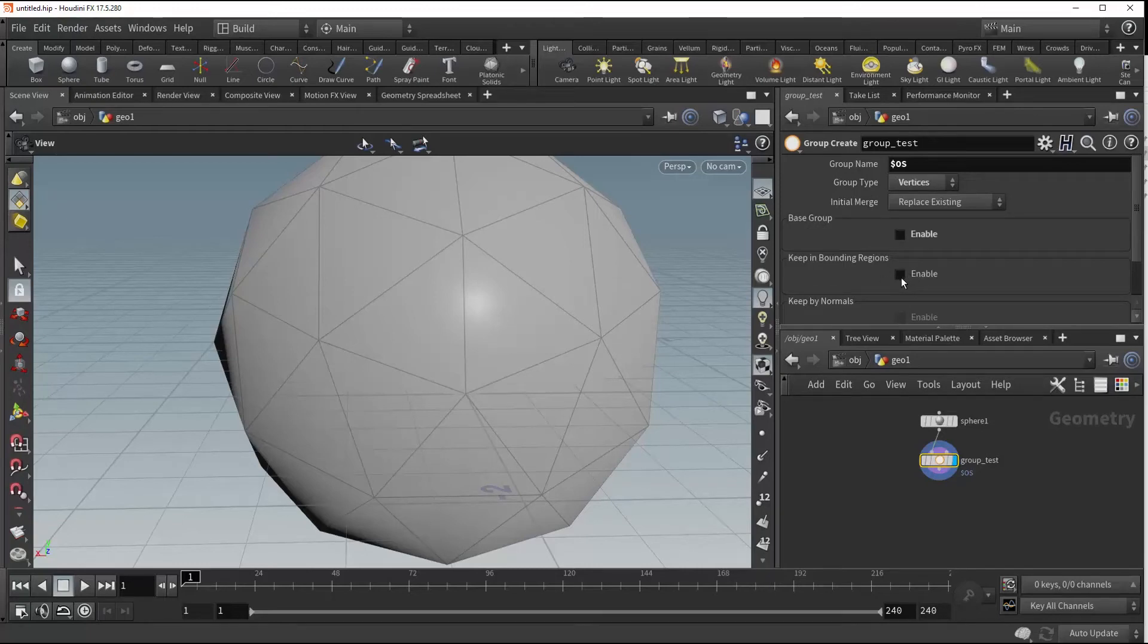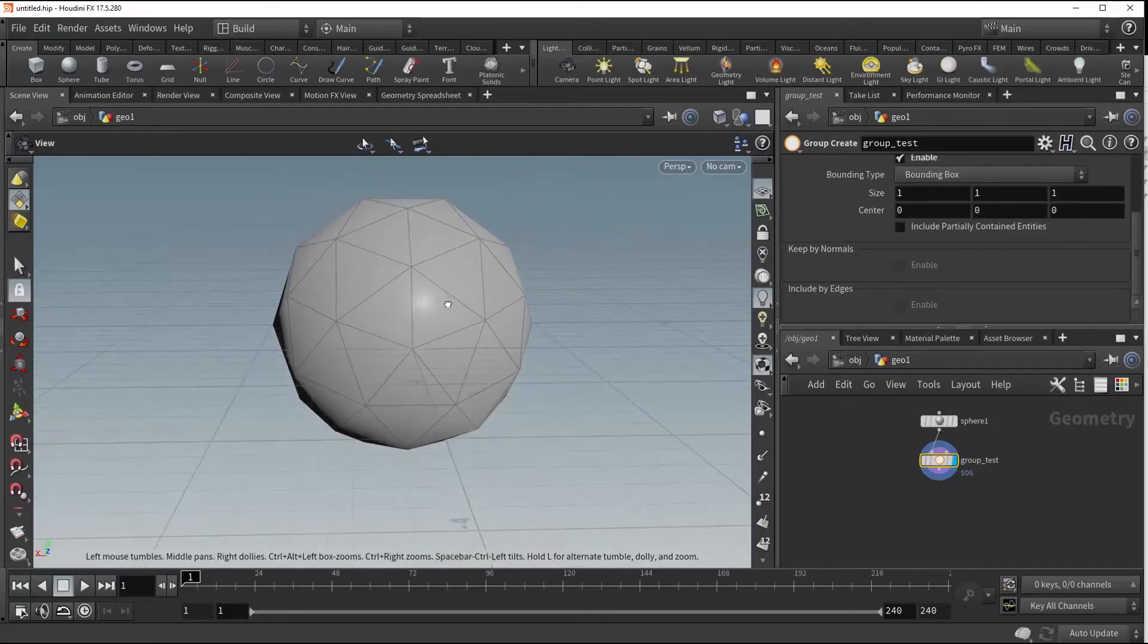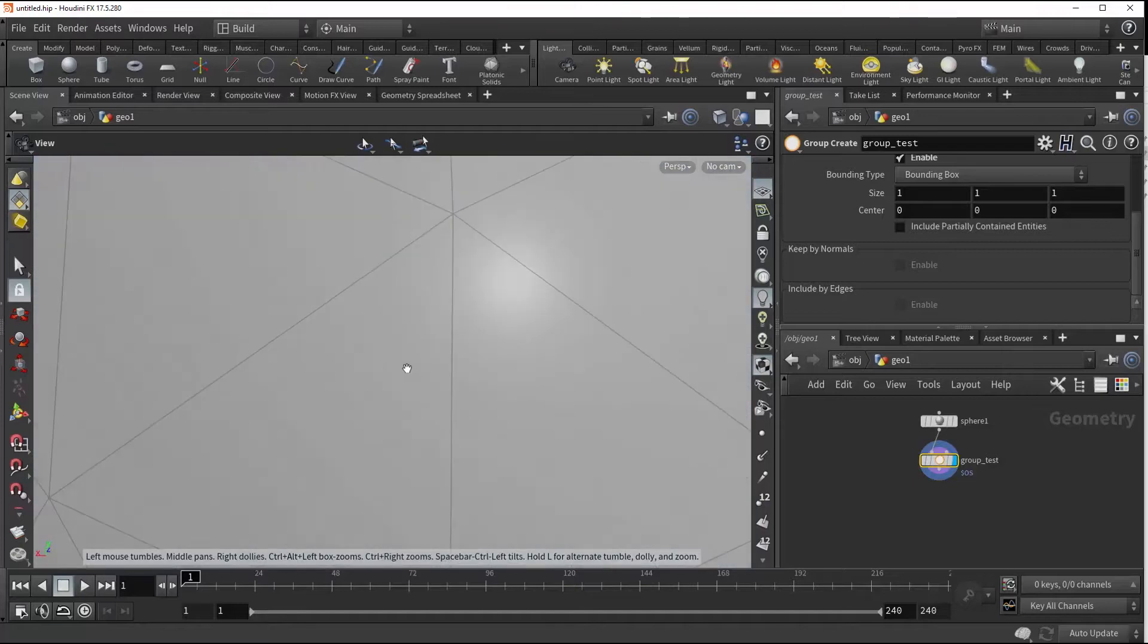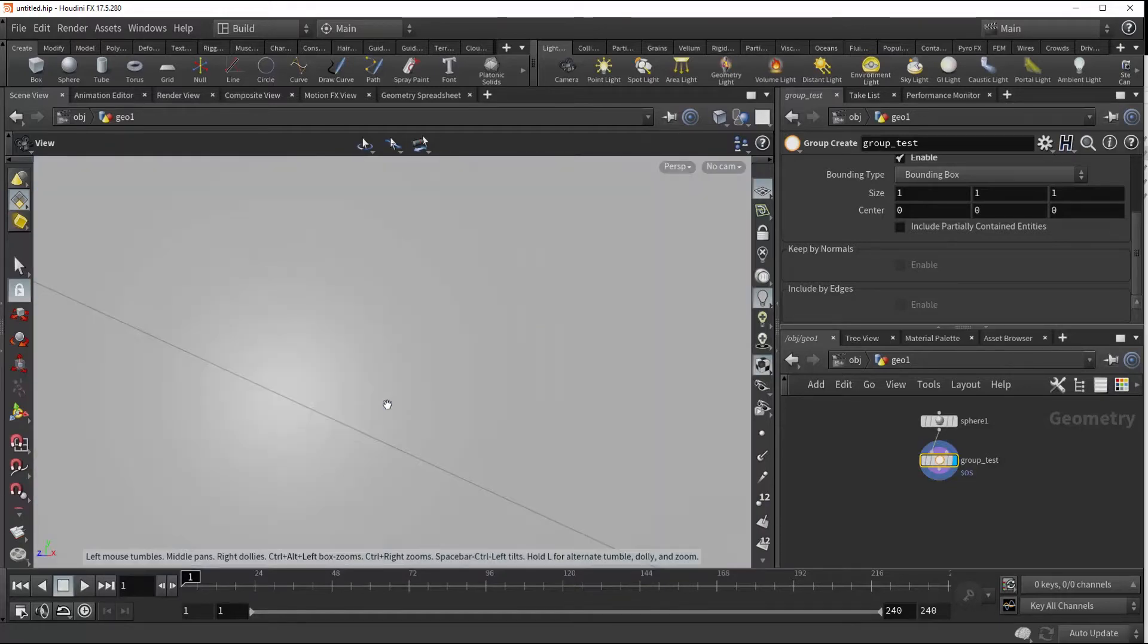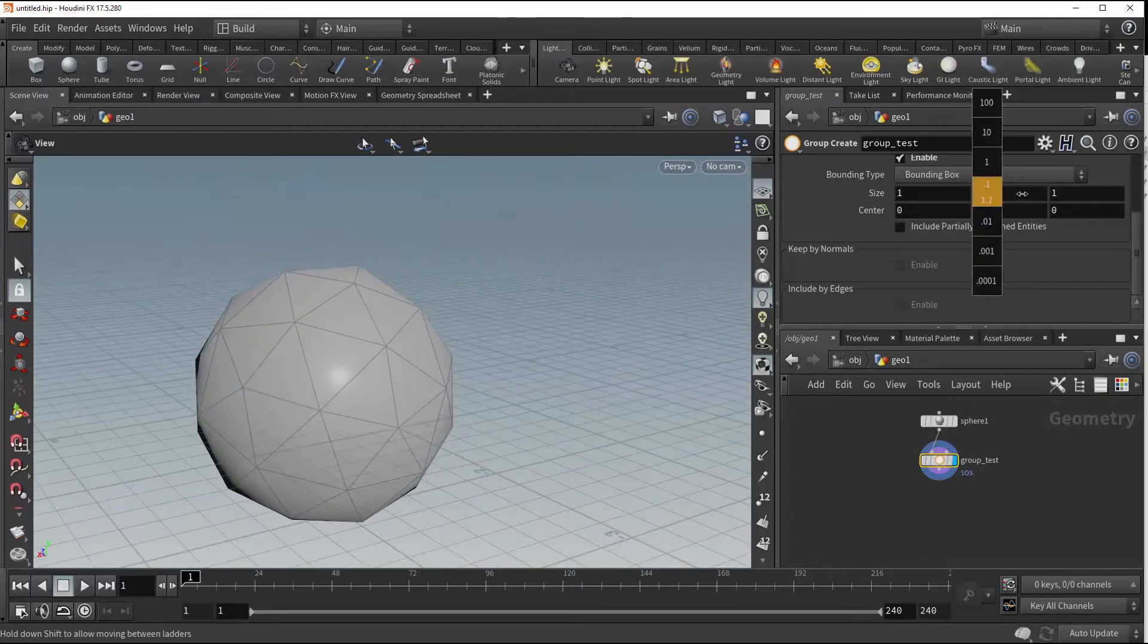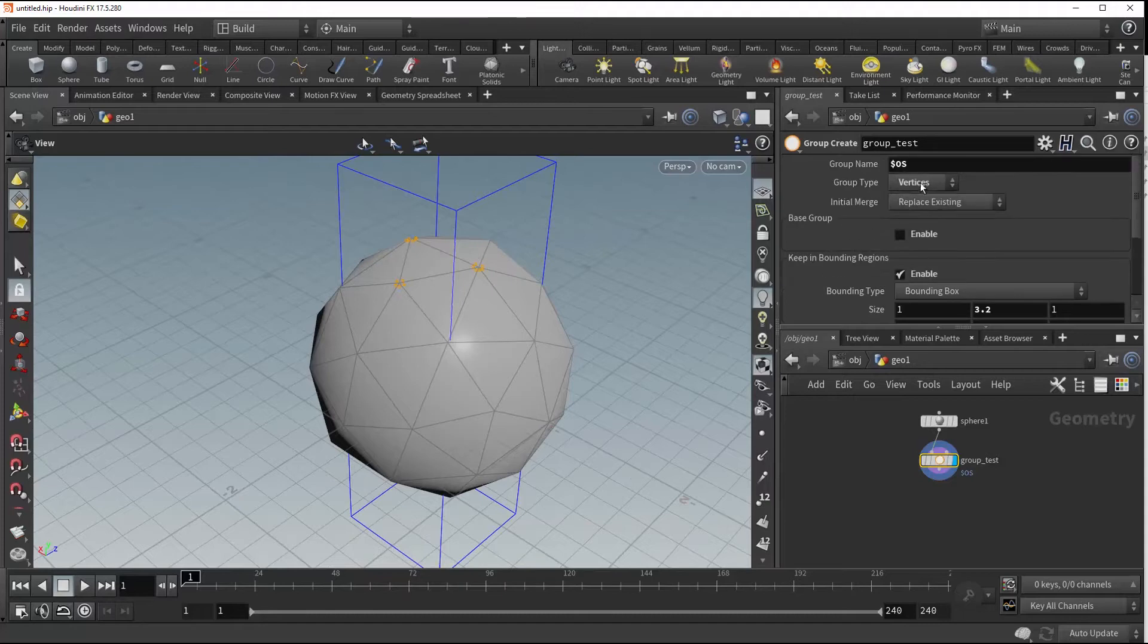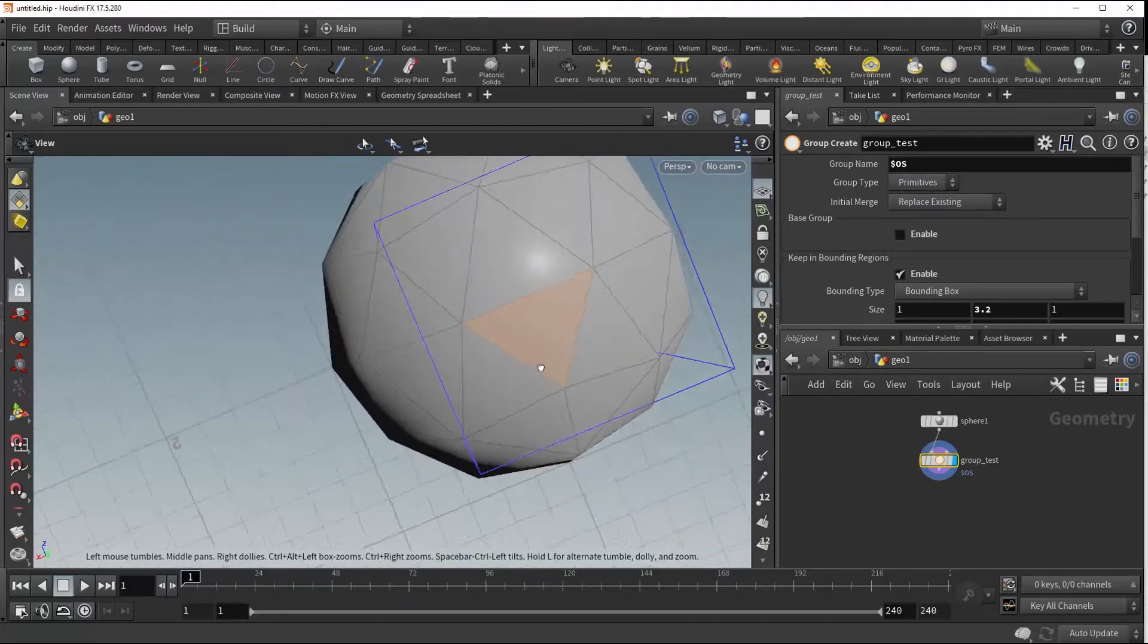We can move on to the keep in bounding regions. This section is going to create a bounding box and it's difficult to see because it's actually within the sphere here, but we can size that up. Let's increase it in y and let's change our group type back to something like primitive so it's a little bit more clear to see.